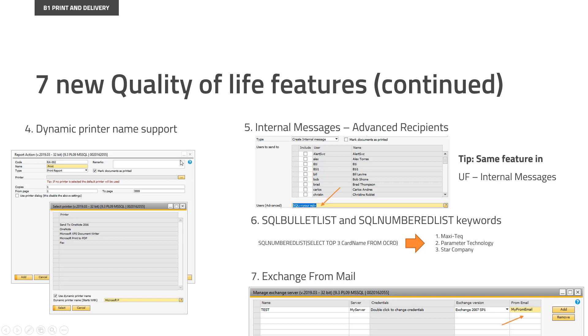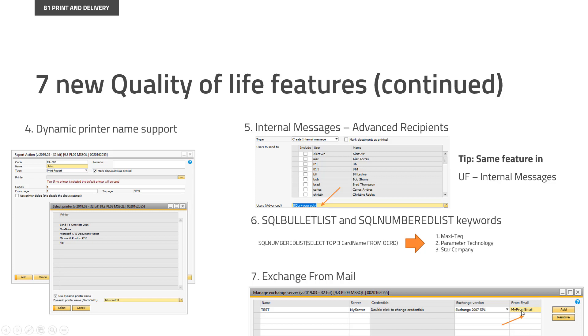And the final little feature that comes to print and delivery is the exchange from mail. So in the exchange servers, you could not by default set up who the from mail was. It was always the one based on the credentials. But if you have set it up in your Exchange server that you allow to send from other email addresses being aliases, you can now write the from mail here. You can, of course, as always use dynamic syntax to figure out what it is. But of course, you need to have it set up in your Exchange server that you're allowed to do that, else it will fail.